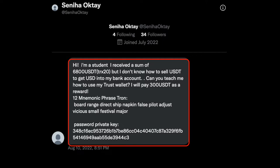It says TRX20, that means it's on Tron blockchain. If it's on Ethereum there will be usually ERC20. But I don't know how to sell USDT to get USD into my bank account. Can you teach me how to use my Trust wallet? I'll pay 300 USDT as a reward.